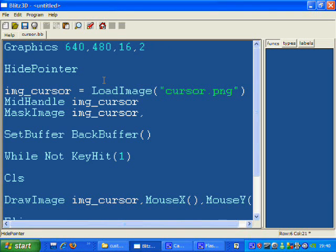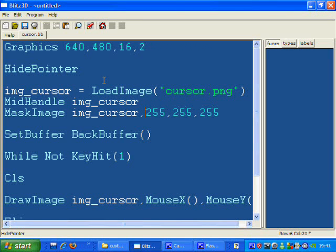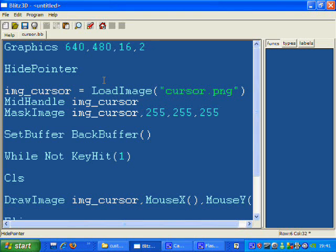So mask image, image cursor, and then I give it the RGB values - red, green and blue - which for white is 255 for all three values. That is how bright it is with red, how bright with green and how bright with blue. White is all colors brightest so you specify that.